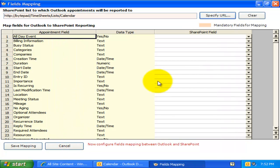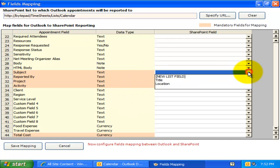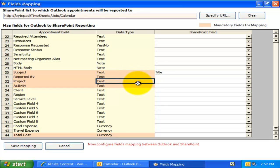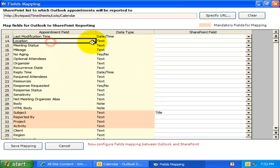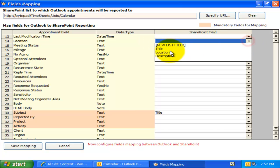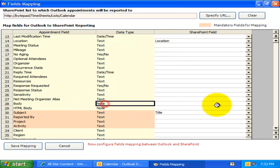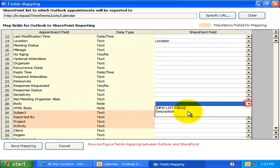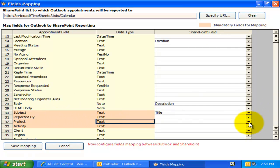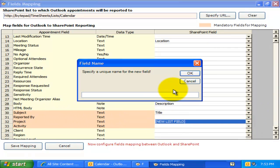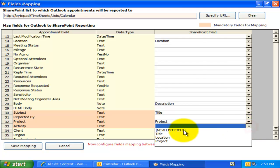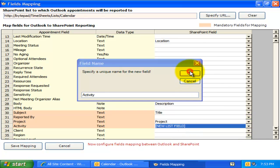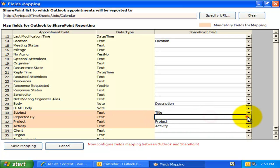All I need to do is to simply choose a SharePoint field from this drop-down and map it to the corresponding appointment or project field. I can also select the New List field from the drop-down to create a new field directly in this particular SharePoint list to map with an Outlook or project field. This saves you time from creating it manually in the SharePoint site.